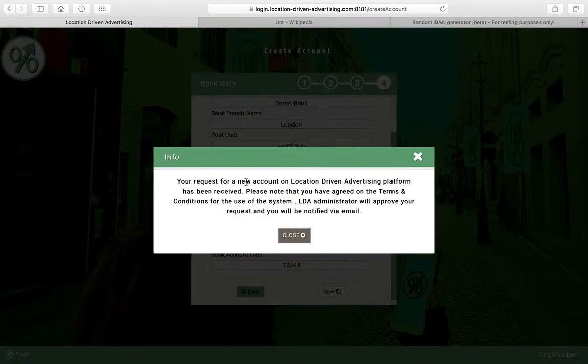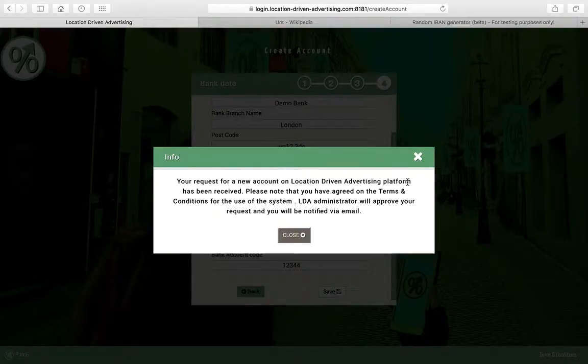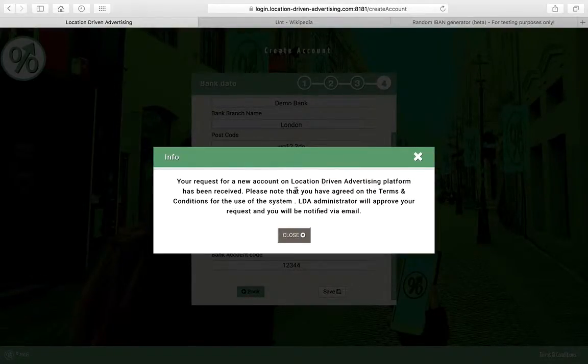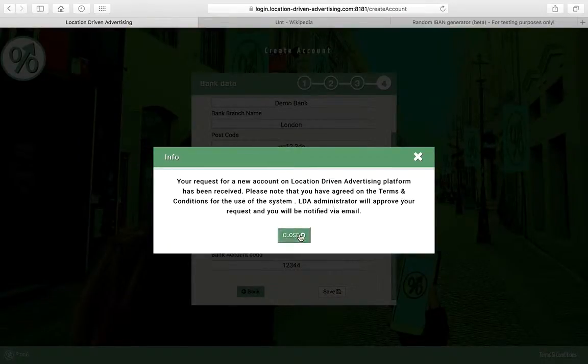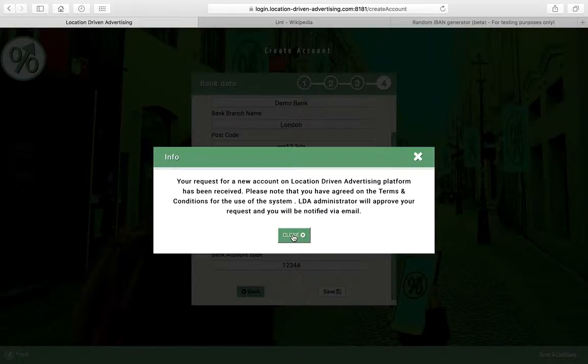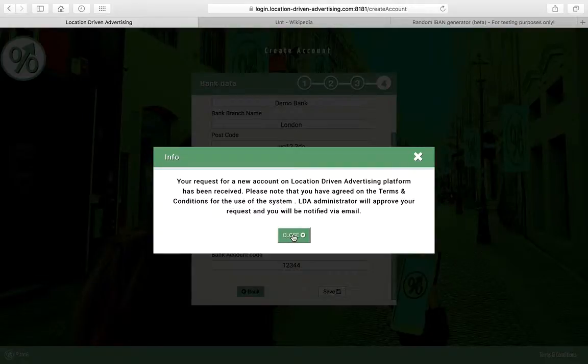Now your request for a new account on our platform, Location Driven Advertising, has been received. It will take probably less than an hour to get an approval. You will receive an automated email to let you know that you are now allowed to build campaigns on our system.